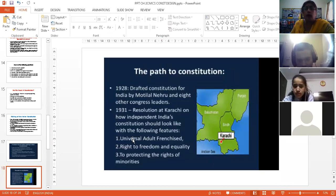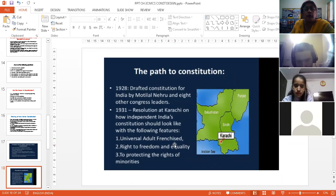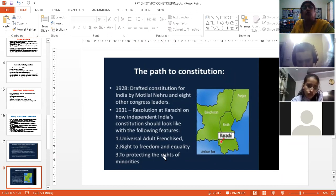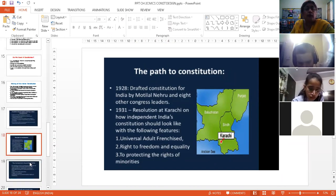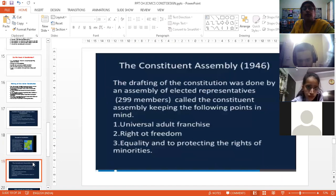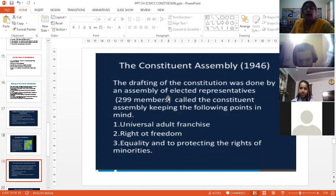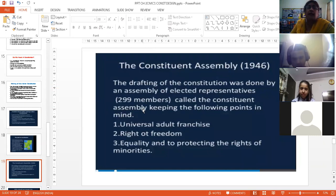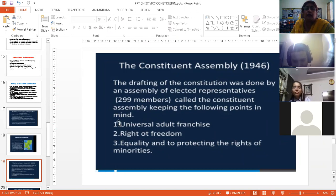And it should include these features. What were the features? One was universal adult franchise — that means everybody should have the right to vote. Then right to freedom and equality would be given. And to protect the rights of the minority — those groups of people who were less in number had to be protected by the constitution. Then finally, the Constituent Assembly came into being in 1946, and it had 299 members, and they included all these three points in the constitution.